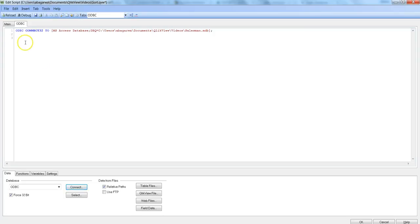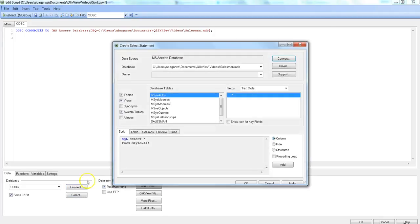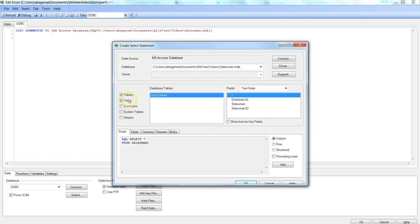Alright, once you are connected after selecting ODBC and hitting this Connect option, you need to go and select the tables. So I'll hit the Select and once I select, this window comes. It has the options what I want to see: I want to see tables, views, system tables.